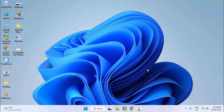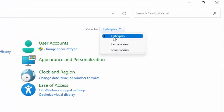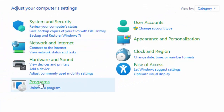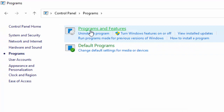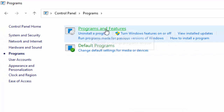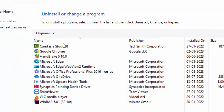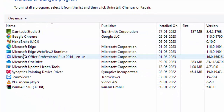The third method: scan using an antivirus software. The fourth method: uninstall your recently installed apps. Open your Control Panel, click on View By and select Category, then select Programs and Features. Find your recently installed app, select it, click Uninstall, and complete the process.